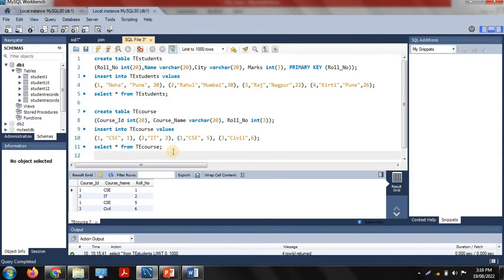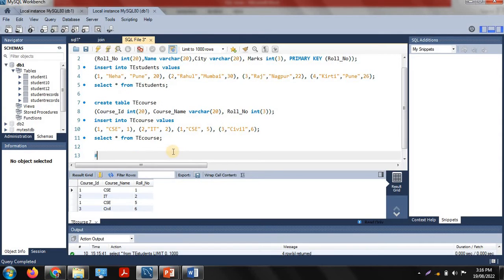We need to perform join operations on these two tables. We use joins when we want to perform communication between two tables or combine them. That is the purpose of SQL joins in a database.